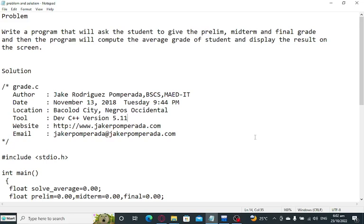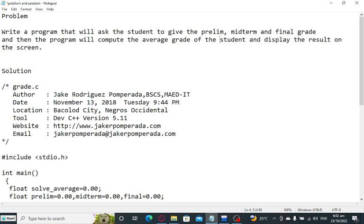Good day everyone, welcome to my channel. In this tutorial video, we will learn how to write a program that asks students to give prelim, midterm, and final grades. The program will compute the average grade and display the result on the screen using C programming language.